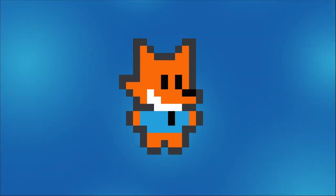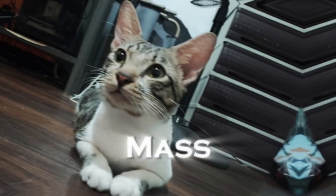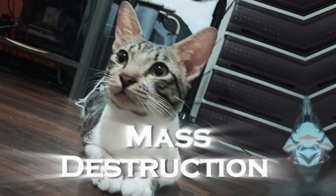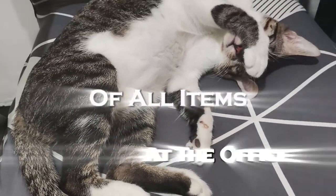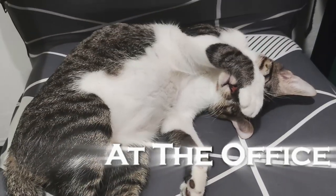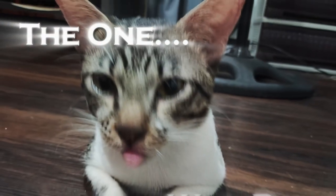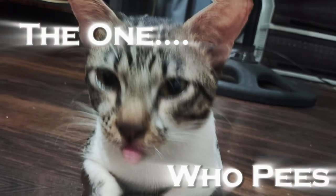And the ultimate weapon of mass destruction, the destroyer of all items at the office, the one who pees. Kibbe.